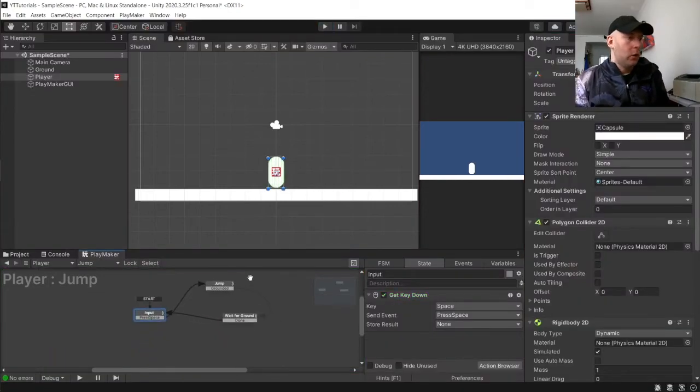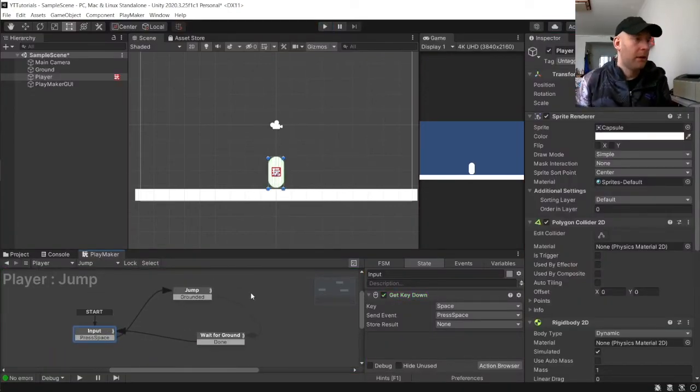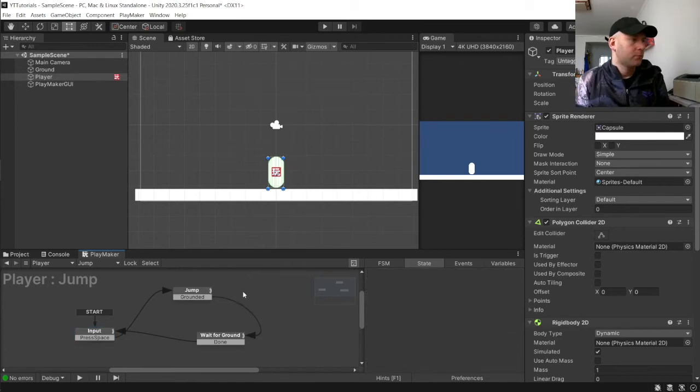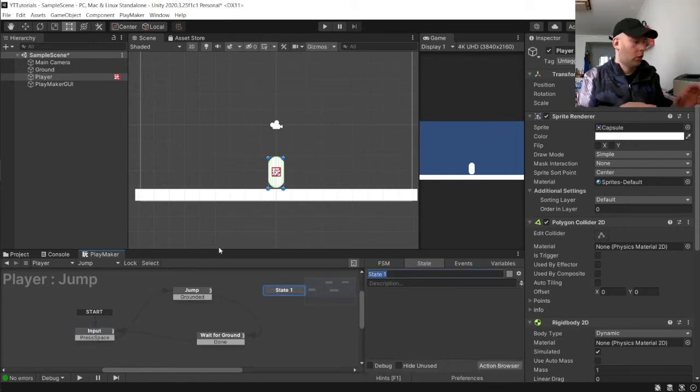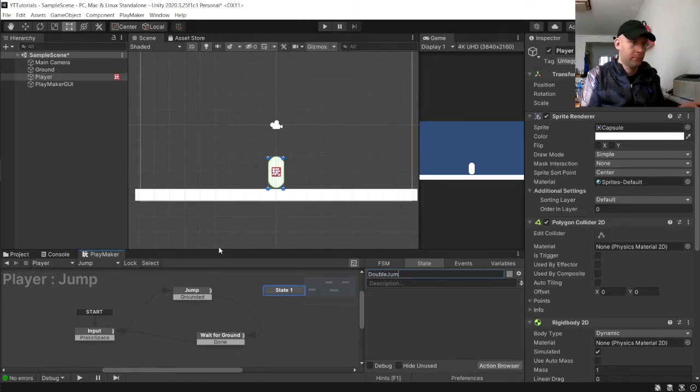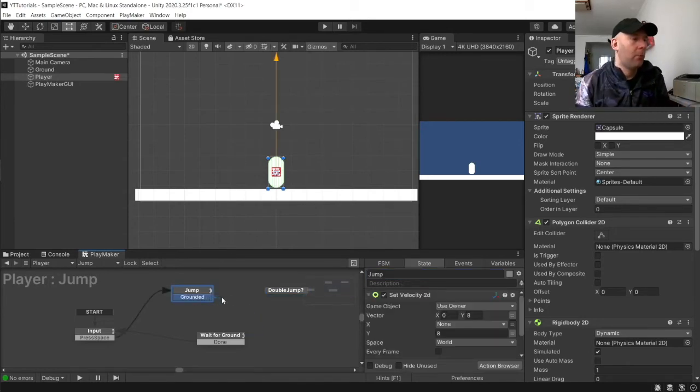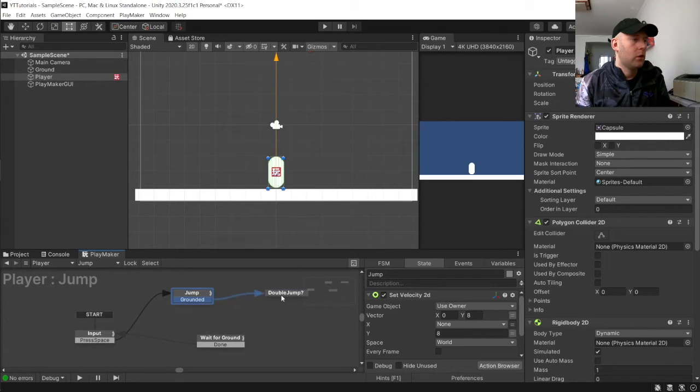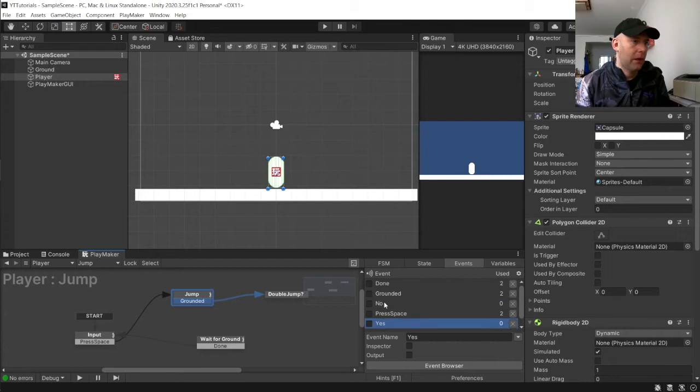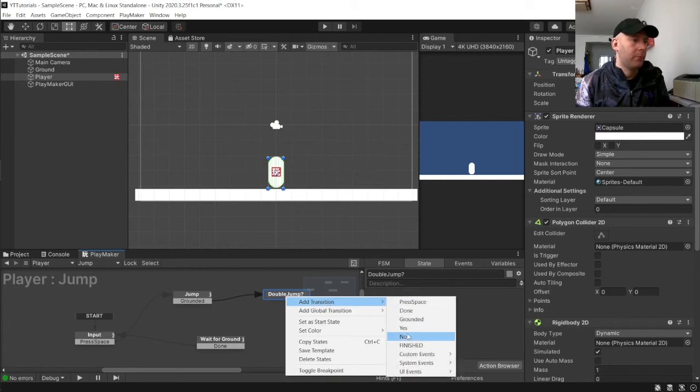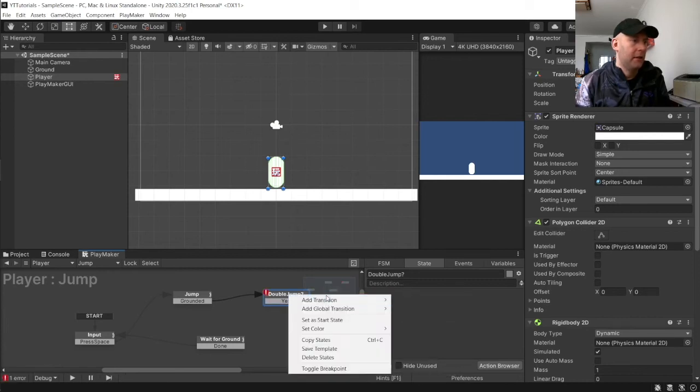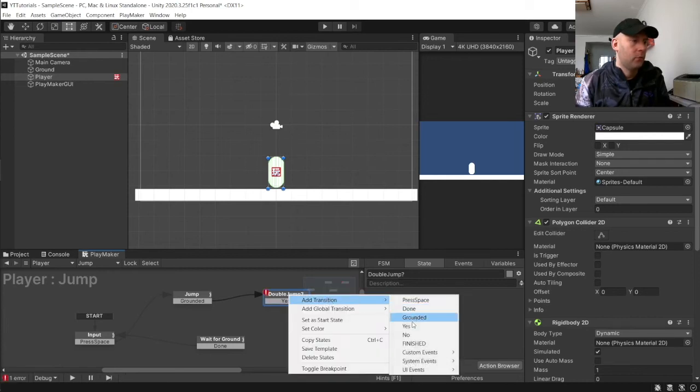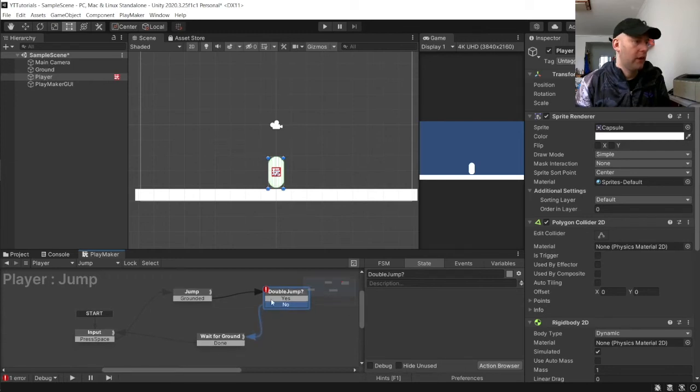Okay so the double jump is really simple. First thing we need to do we are going to add a new state and we are going to call this one double jump with a question mark. And we are going to change our jump to go to here and we need to add two events a yes and a no. So I have already got them here. So we are going to create two new events under events called yes and no and we will add them to here. So we are going to add a yes and no and no is going to go to there.